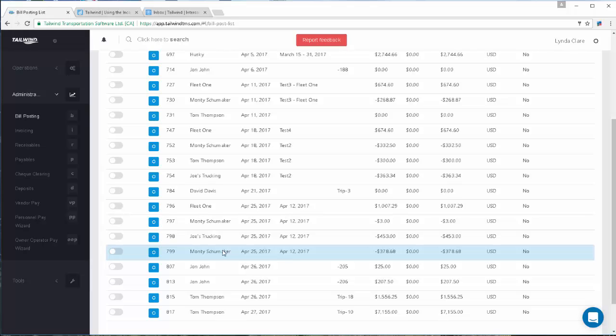As a freight brokerage company, you receive PODs from your carrier partners along with their invoice to you for the movement of that freight. You will not want to post any of those bills until you have received the POD.